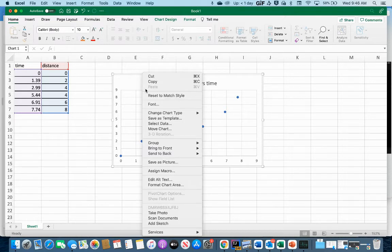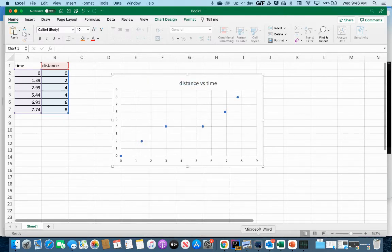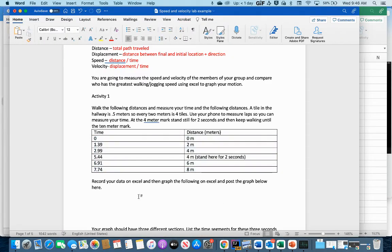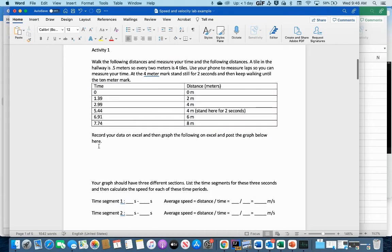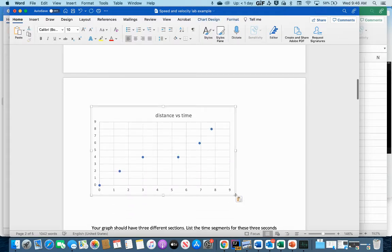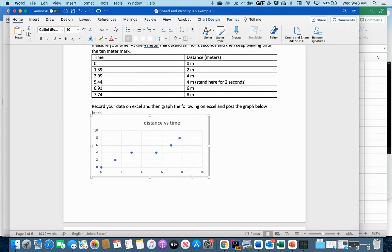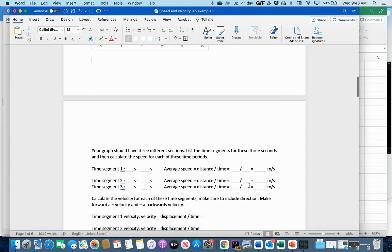Now I have the table and the graph, and I want to put this graph into my Word document. I'll right-click the graph and select Copy, then go back to my Word document, position the cursor below the table, and hit Paste. I can resize it a bit to fit on the first page without changing any of the data points.